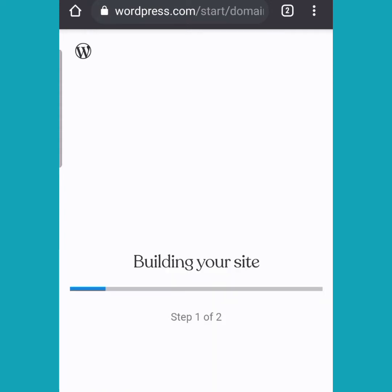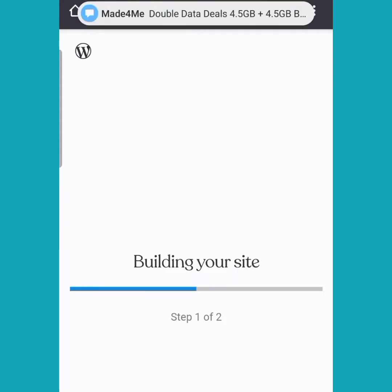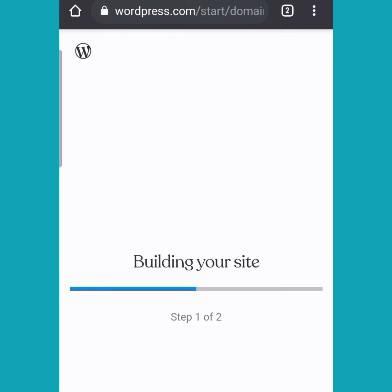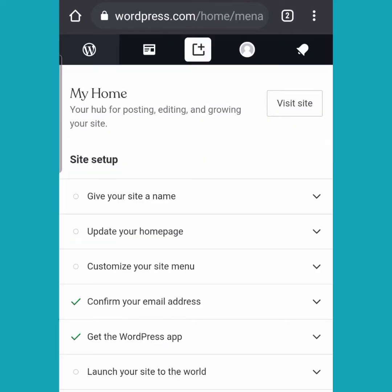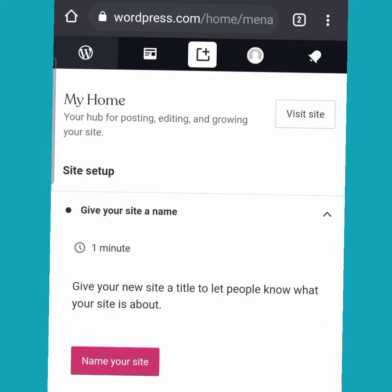Wait for your site to build. On the next page you are going to give your site a name, update your home page, customize your site menu, confirm your email address, get the WordPress app, and then launch your site to the world. First, we are going to give the site a name — tap on 'Give Your Site a Name'.